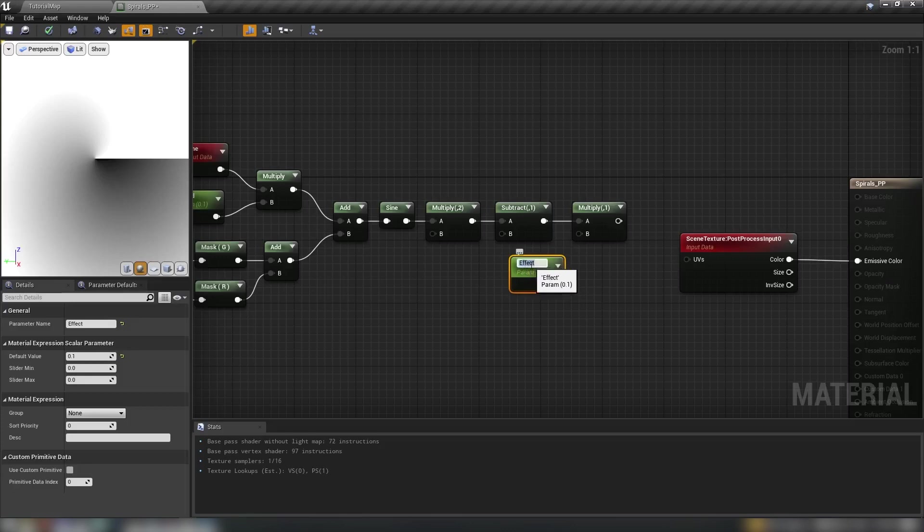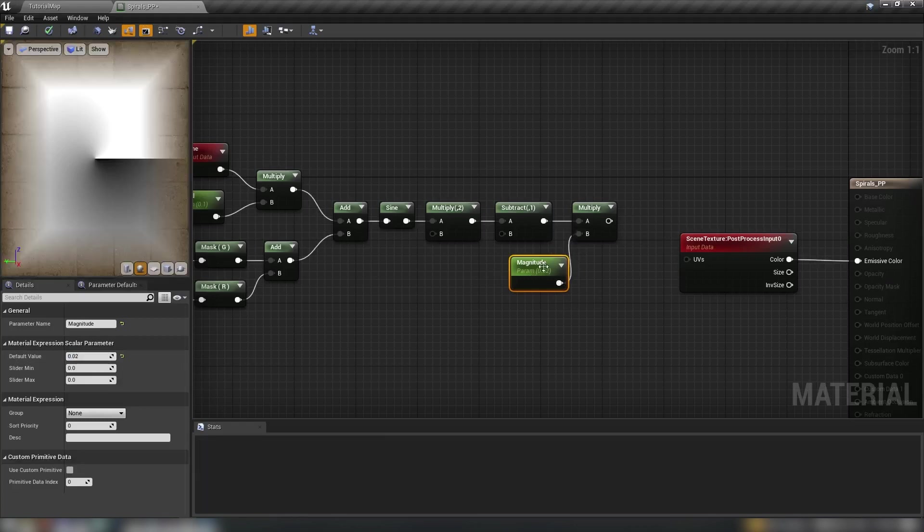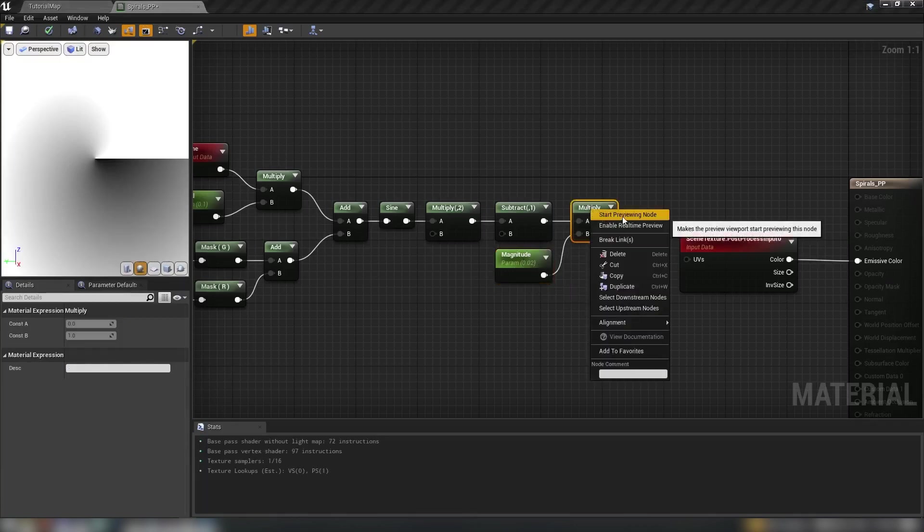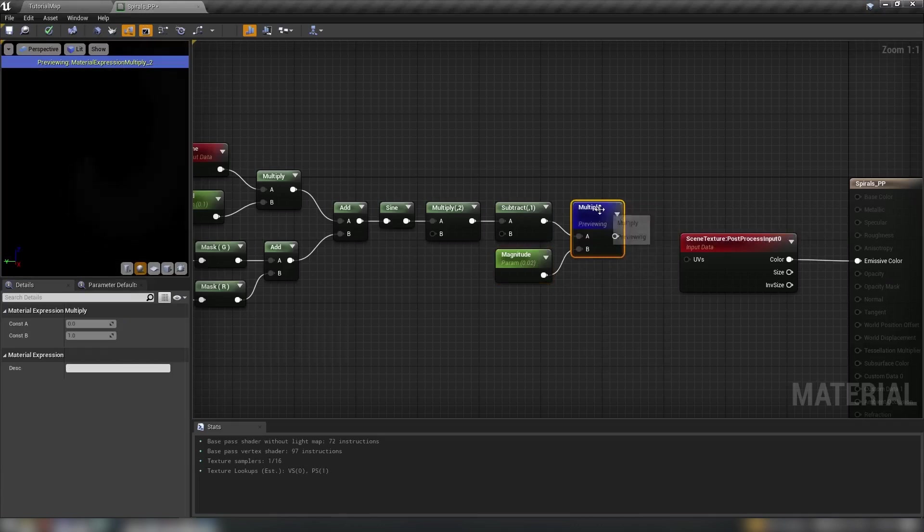And then we will multiply again by another scalar. I'm going to duplicate this scalar and call this one magnitude. We'll call it magnitude and this will be a very very low number 0.02 but we'll dial this in as we go. So let's just right click this multiply see what we've got so far.